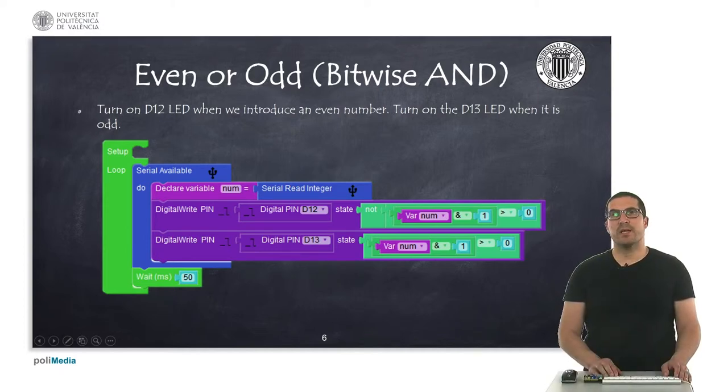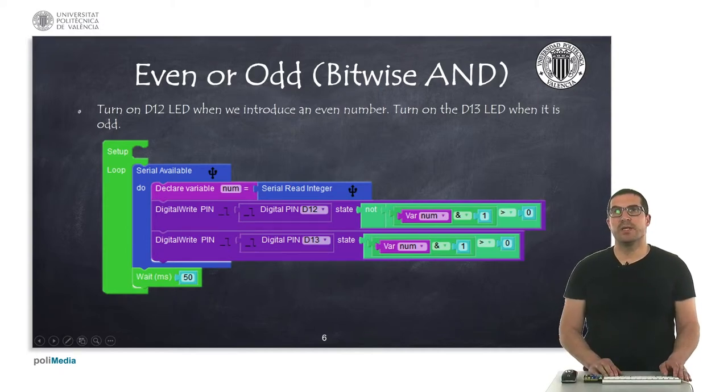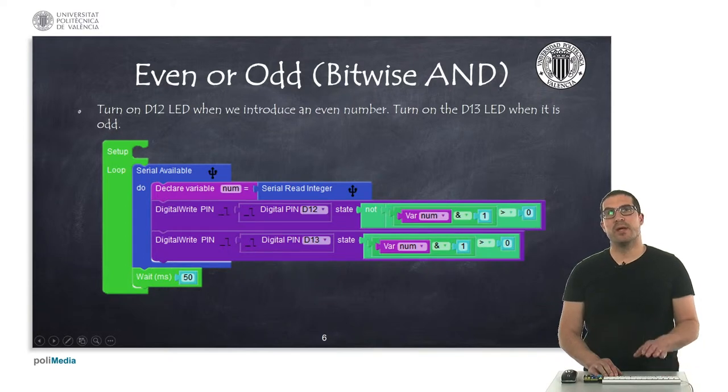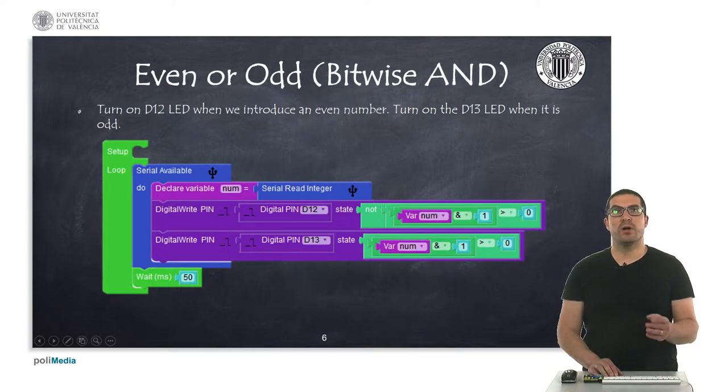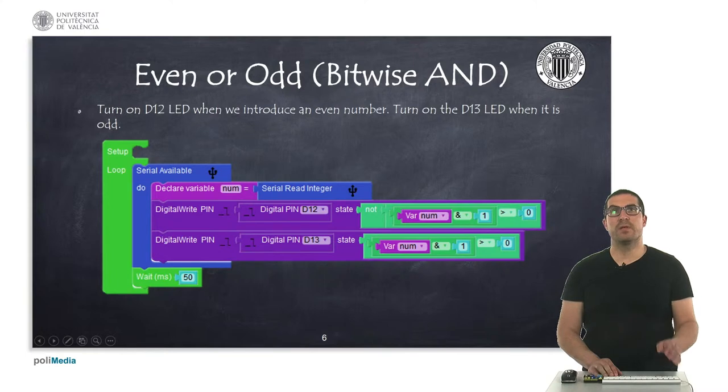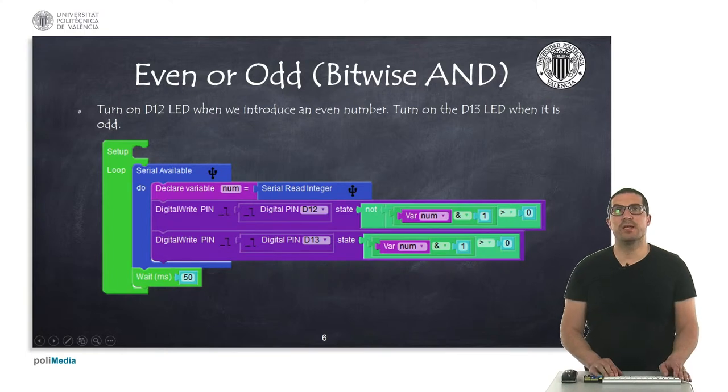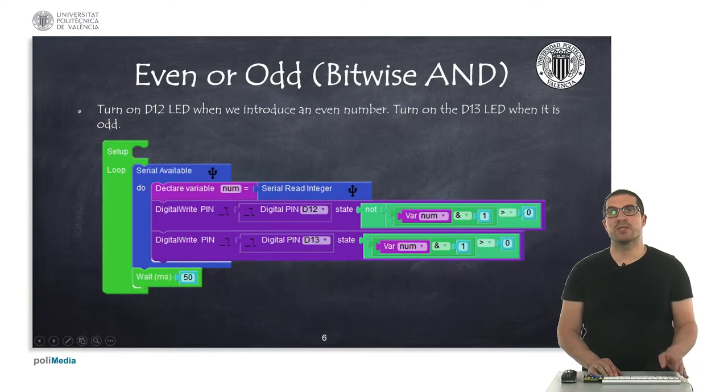So, in this second example, we're going to read an integral number and determine whether it's even or odd, and we'll turn on or off LEDs connected to pins twelve and thirteen.